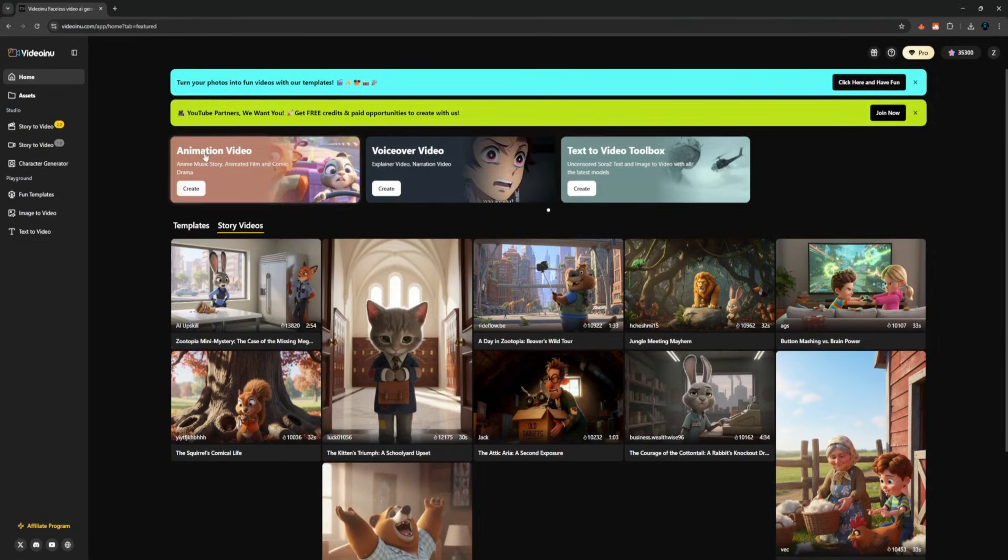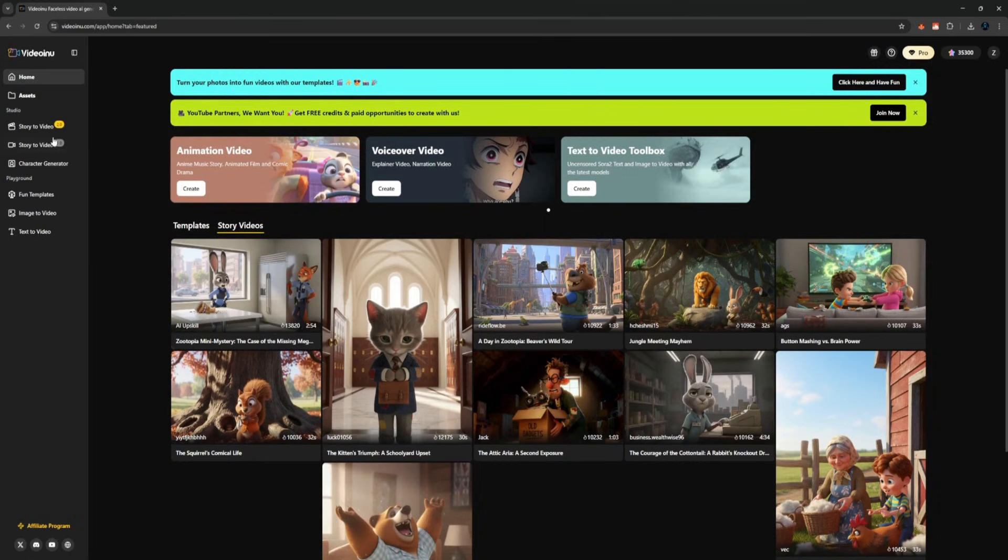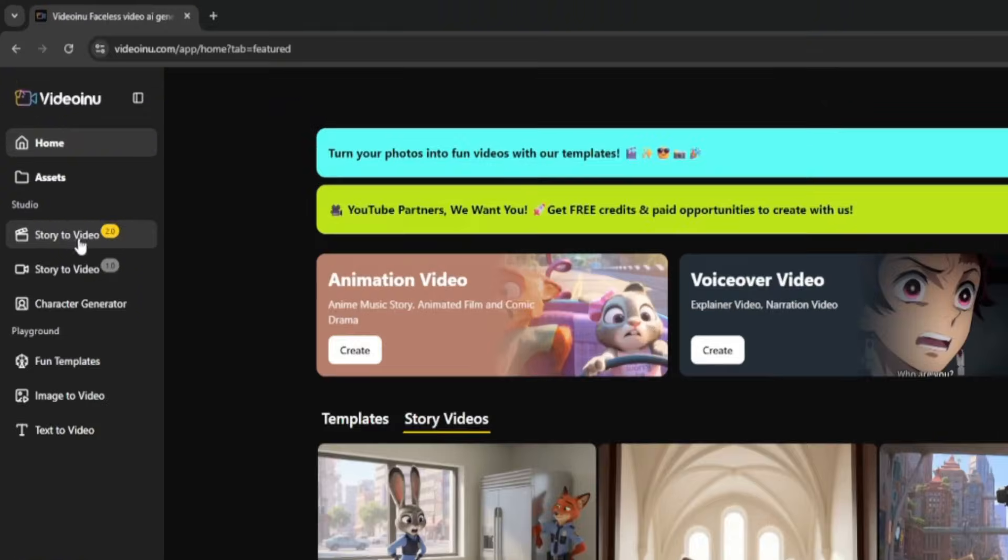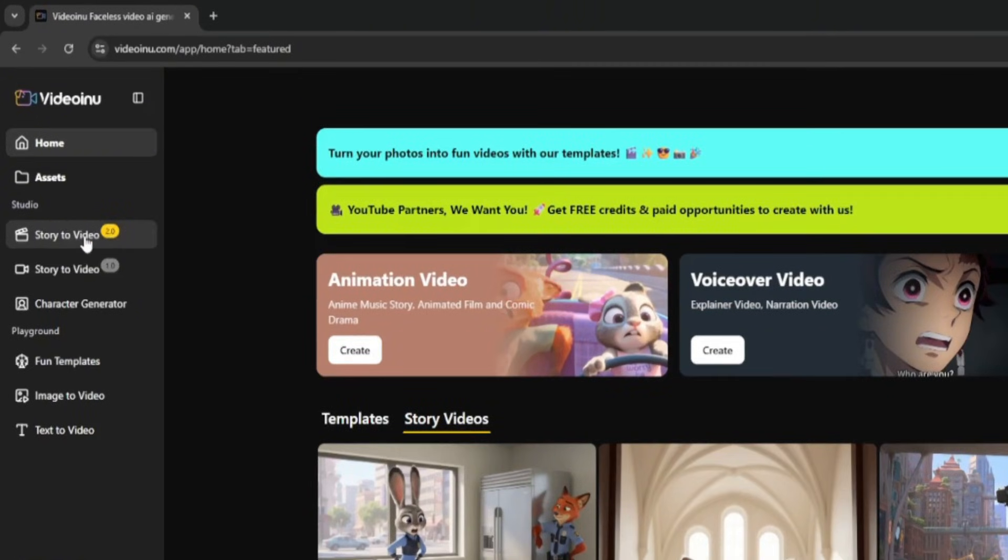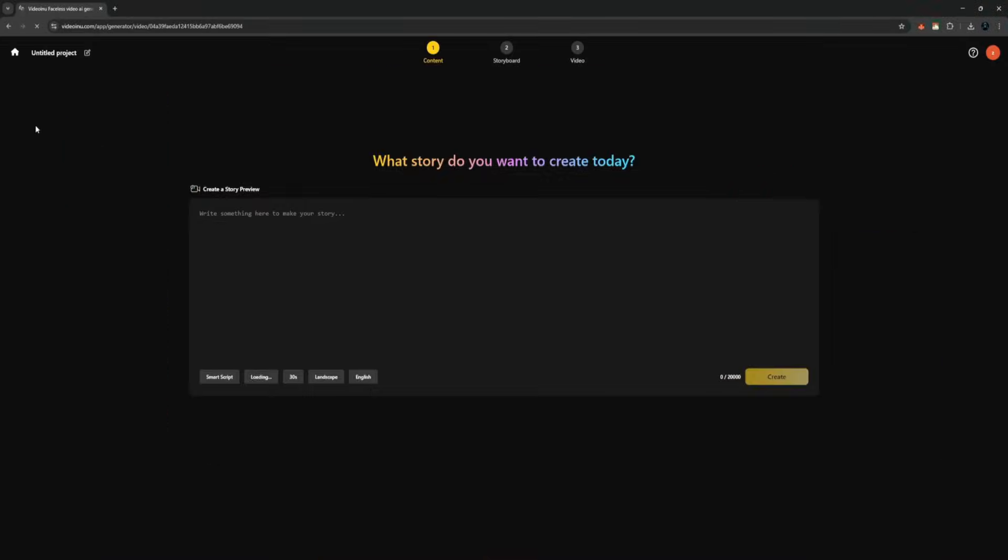Before I show you the main tool that made me film this video, let me quickly show you a feature that most people don't pay attention to, but once you try it, you'll understand why it's so powerful. So, let's click on story to video.